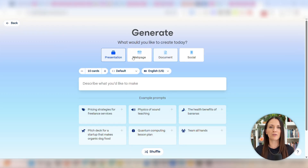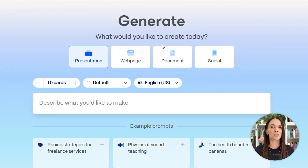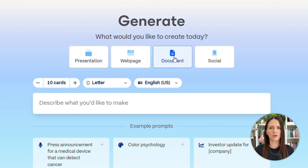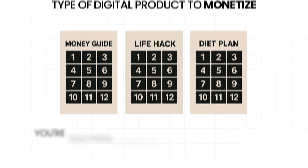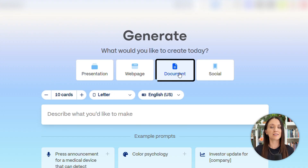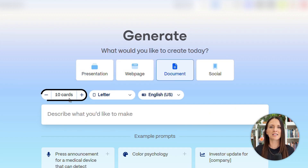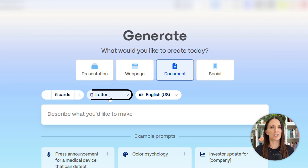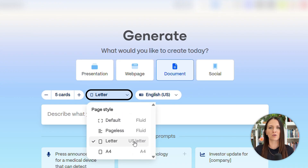This page is where you need to give Gamma AI a few simple instructions on what you want your digital product to look like. You can choose a presentation, a web page, or a social media post. But what I find works best is a document-style digital product, like a digital guide. In my opinion, guides are the simplest type of digital product to monetize because you're teaching someone something valuable they already want to learn and helping them solve one of their problems. So select the document option right here. Next, you can select how many cards or pages you want, the dimensions — I suggest letter if you're creating a guide — and then the language.